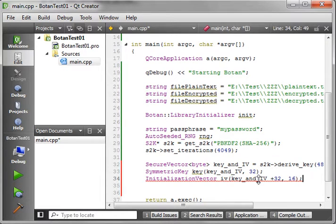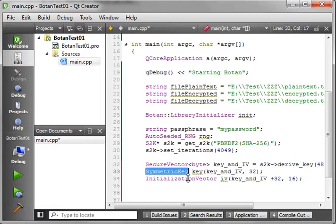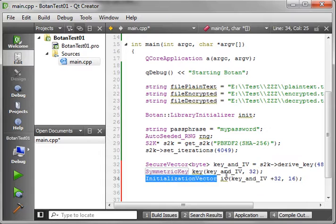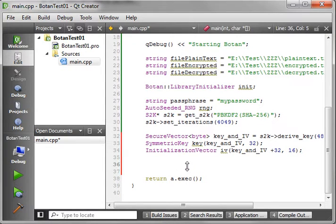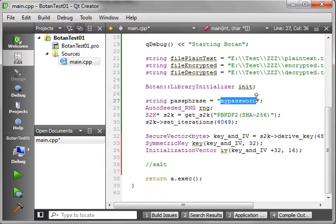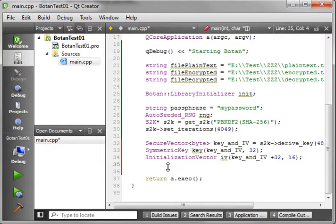Now we need to make what is called the initialization vector — we'll call this IV — using key_and_IV plus 32, with 16 bytes. The 32 is the key space, or size of the key. The vector is filled with information and from that we derive the key — think of a door with a lock. The initialization vector says, initialize it in a manner that the key is slightly different every time. For truly strong encryption you'd use a salt: if you use the same password twice, the salt randomizes the initialization vector so the secure vector is different each time. I'm not going to cover that fully here — it's all in the Botan documentation.